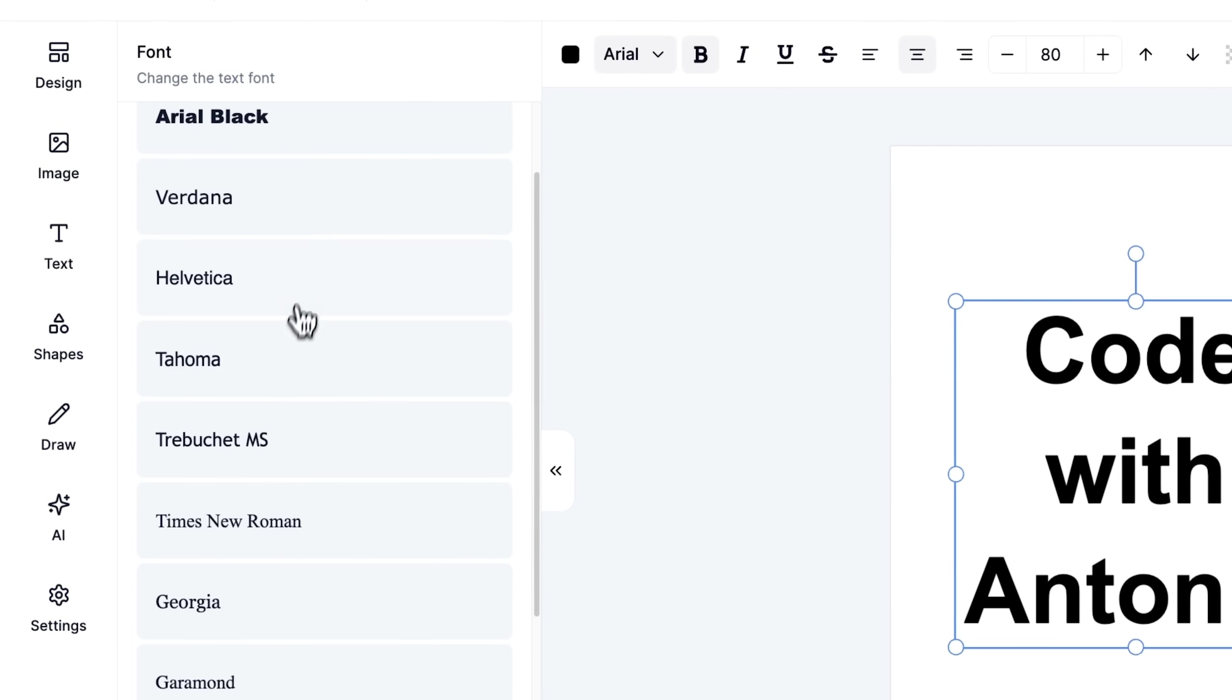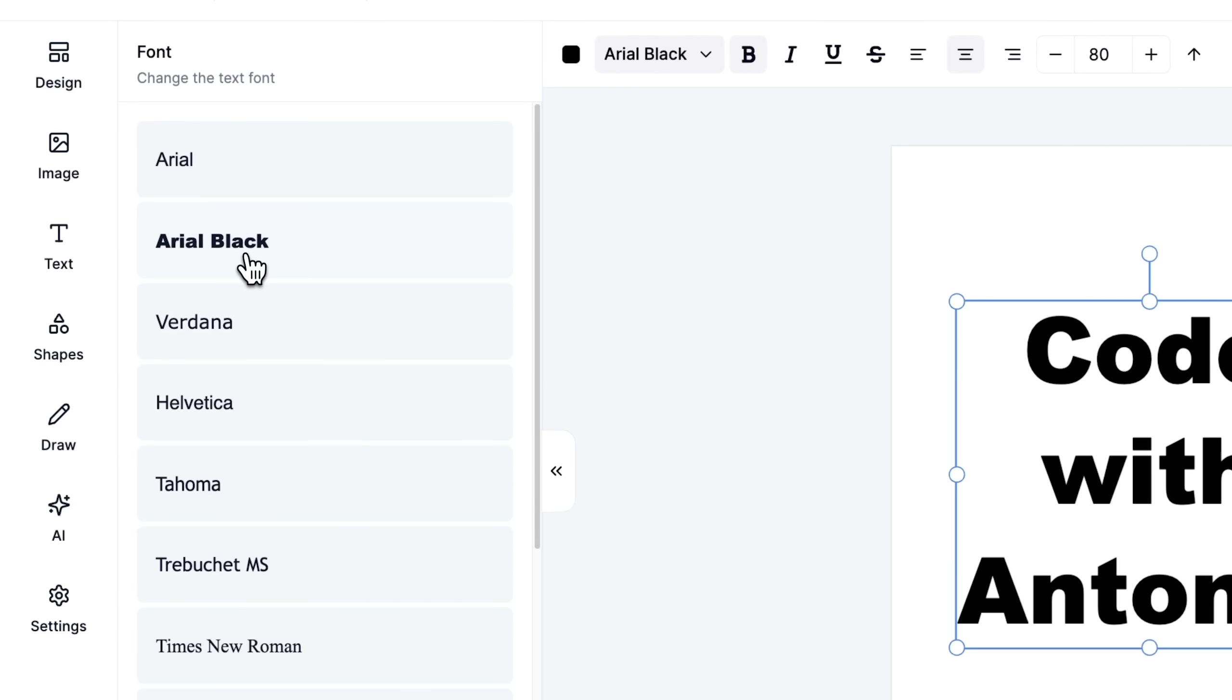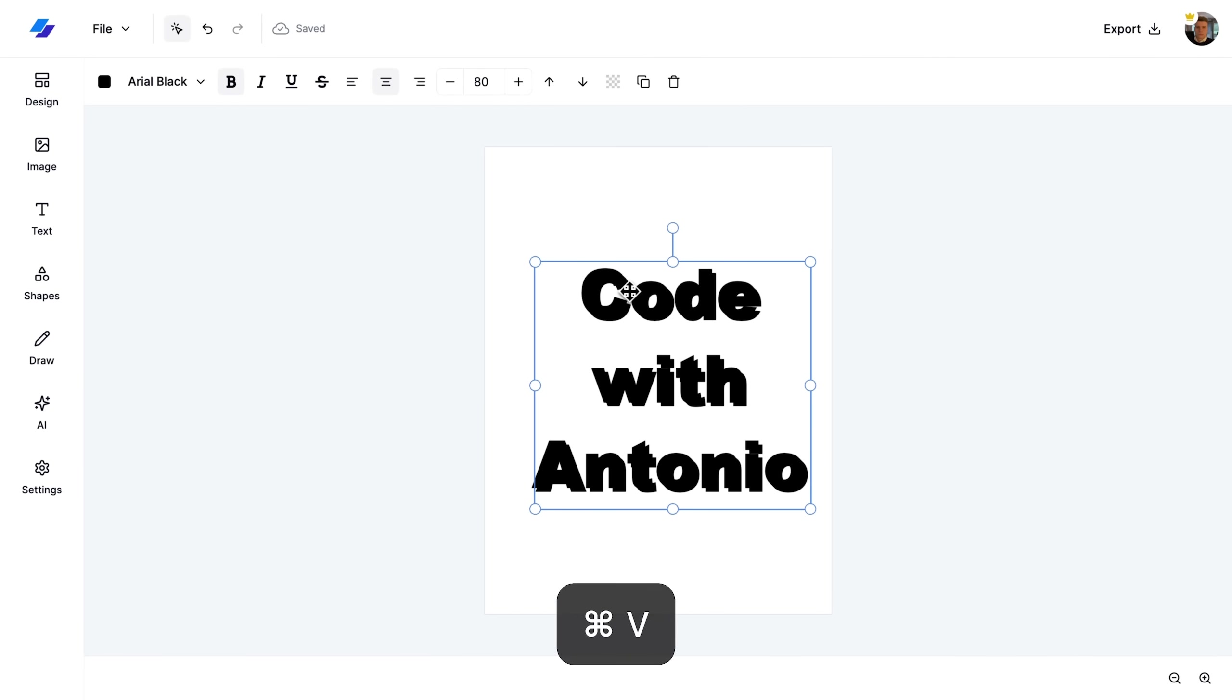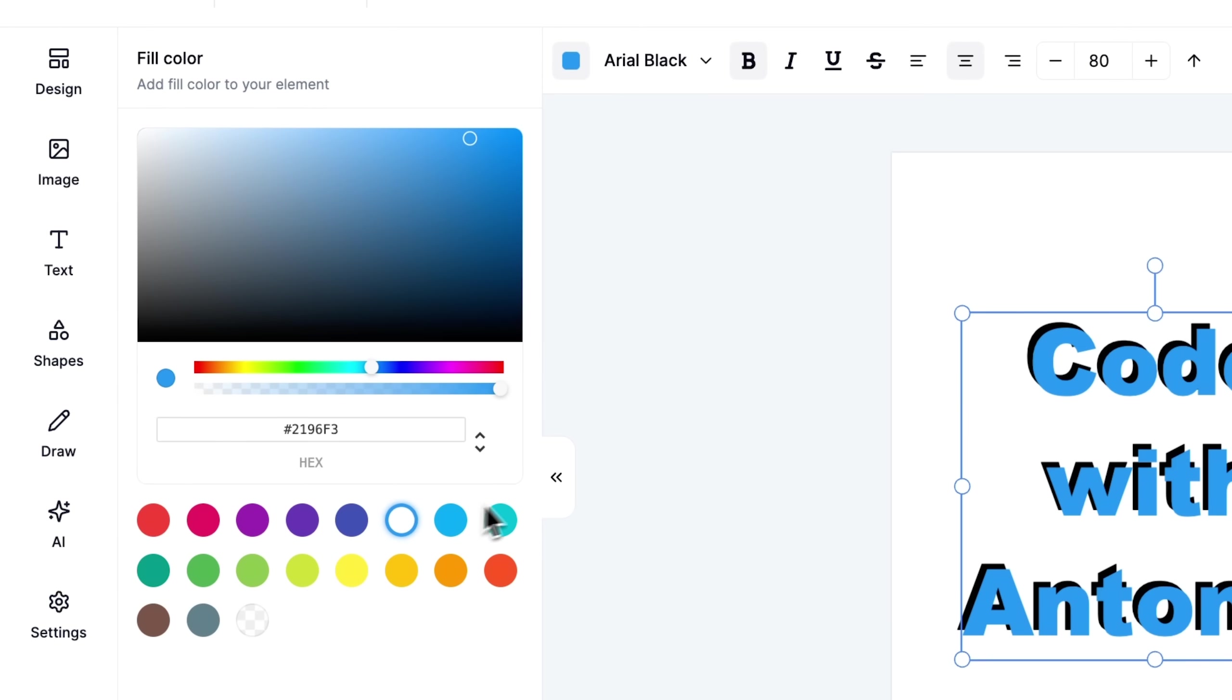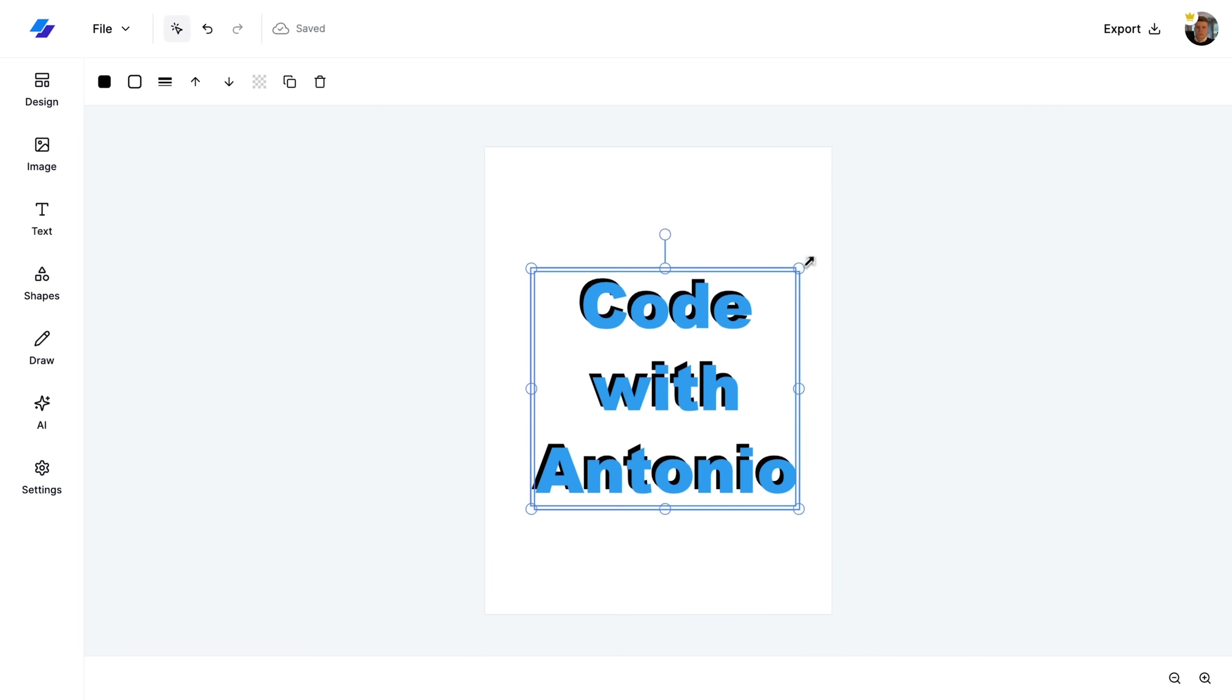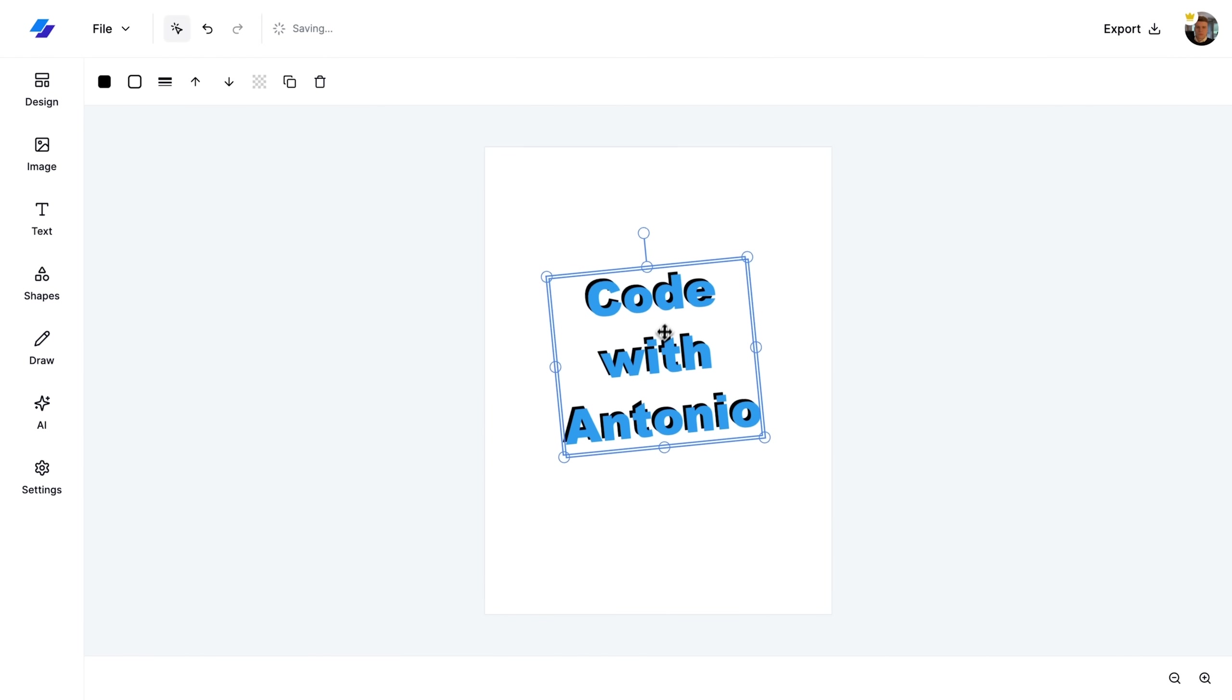Next, I switch the font to Times New Roman and Arial Black to explore different typography options. For a creative touch, I use copy and paste functionality along with a color change to create a 3D text effect. Finally, I select both text elements to control them together.